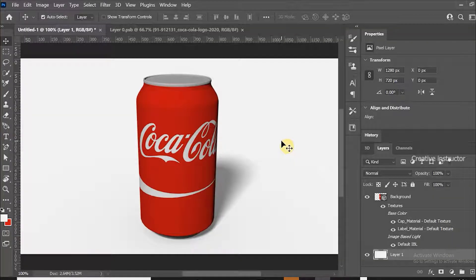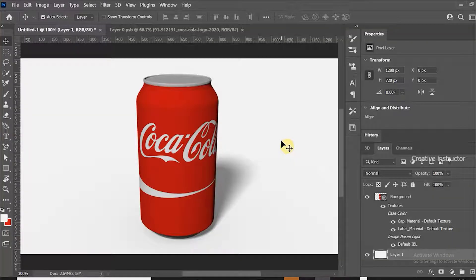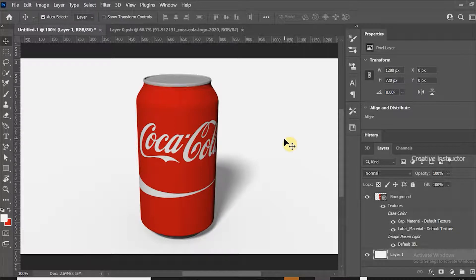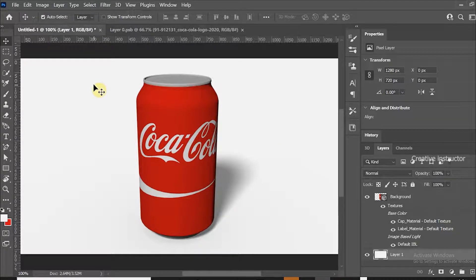After rendering, this is the final result. Hope you enjoyed my tutorial. Please subscribe to my channel and hit the bell button to get latest updates.